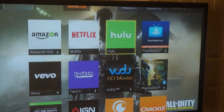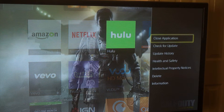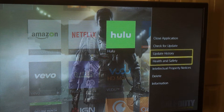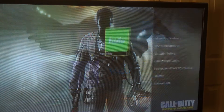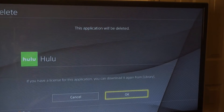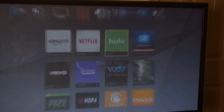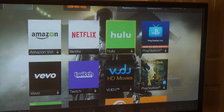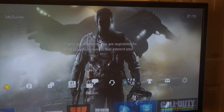Go to the Hulu app, hit the options button, and delete it — get rid of it. I know you've probably tried this a thousand times, but there's more to the step after you delete the app.